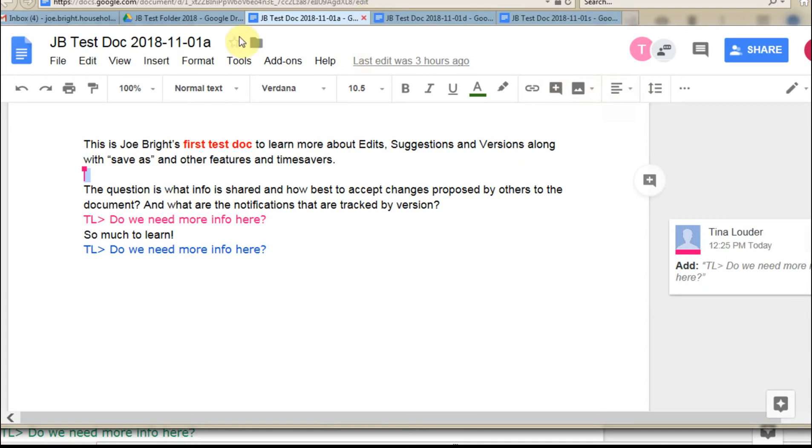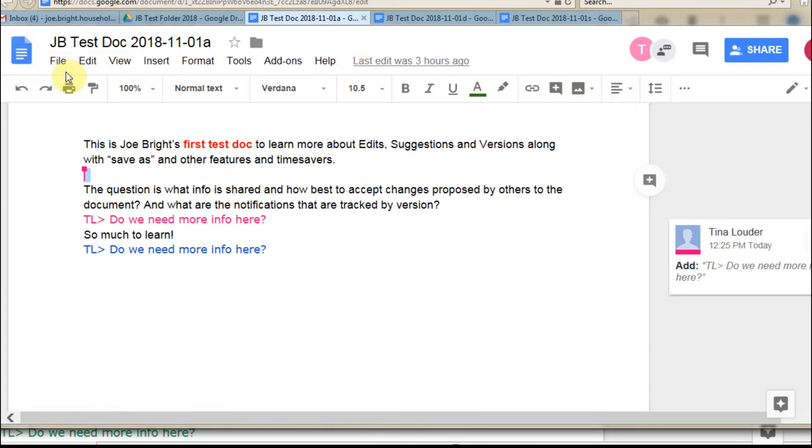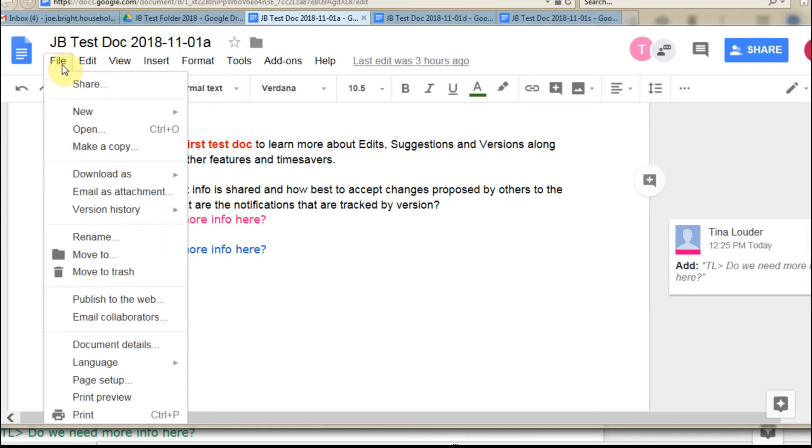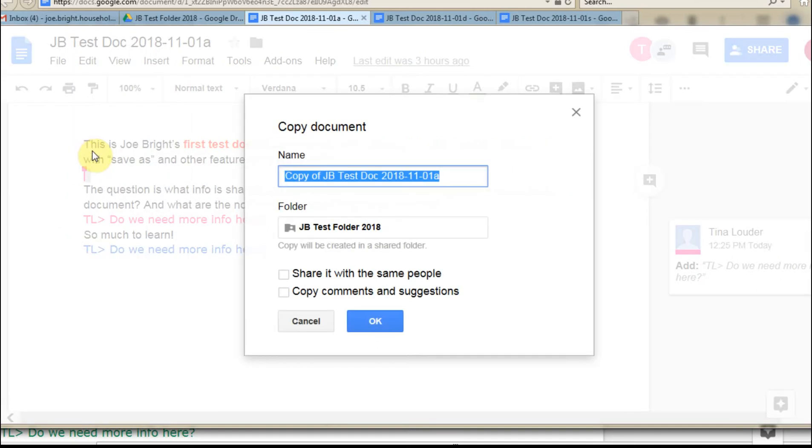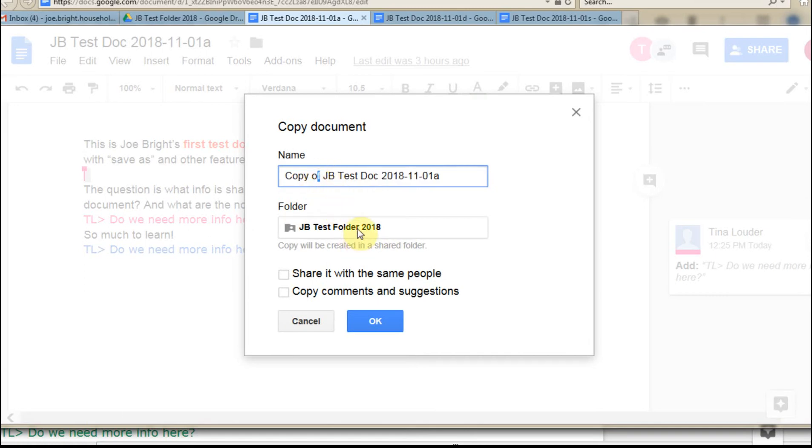And what we can do, the other option we have is to do a file save as, really to make a copy here. And we can say we want to make a copy of this. And what's that going to do? So we can go in and change the name and do whatever we need to. We're going to be saving it in this folder, which is a shared folder, so we don't need to worry about sharing it.